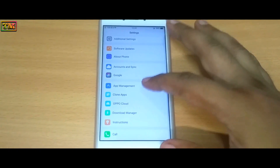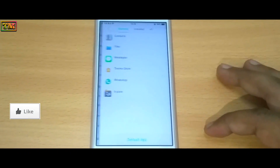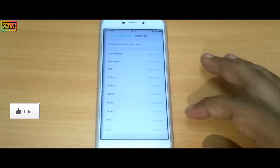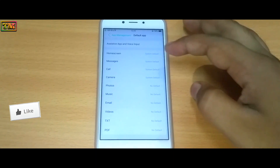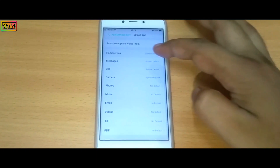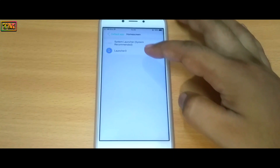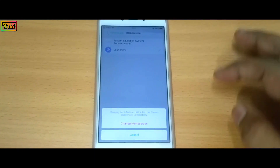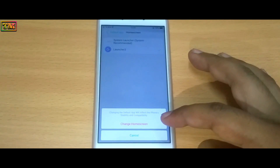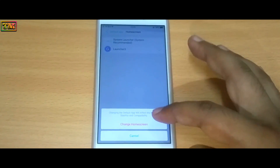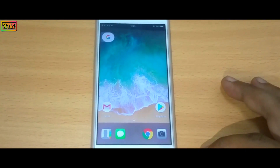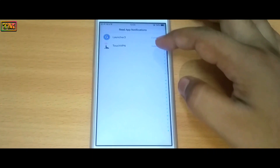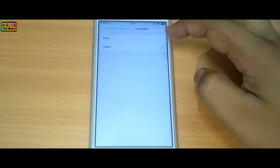Now the main thing: go to Settings, then App Management, then tap on Default App. Now tap on Home Screen, then select Launcher 3. It will ask to reset app notifications — allow Launcher 3.